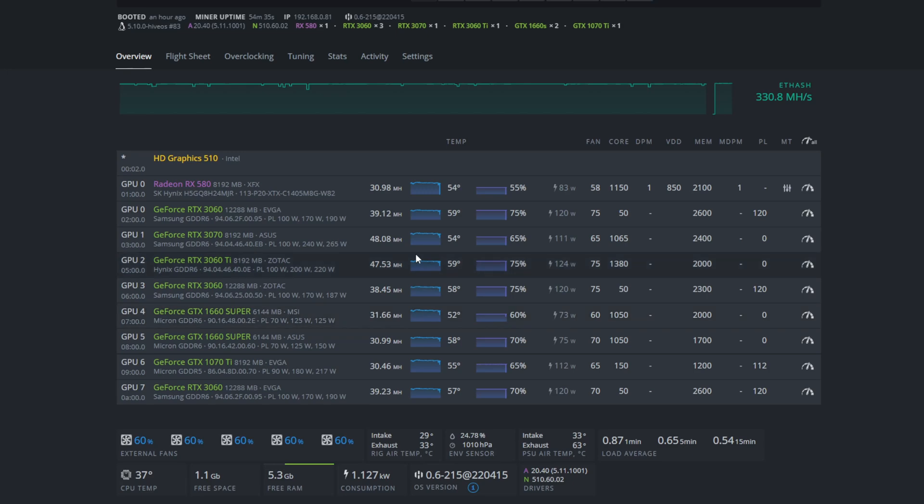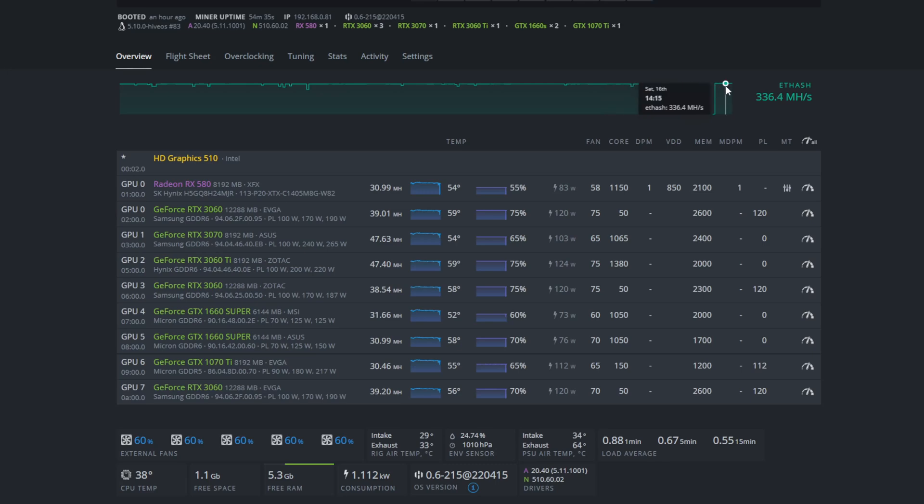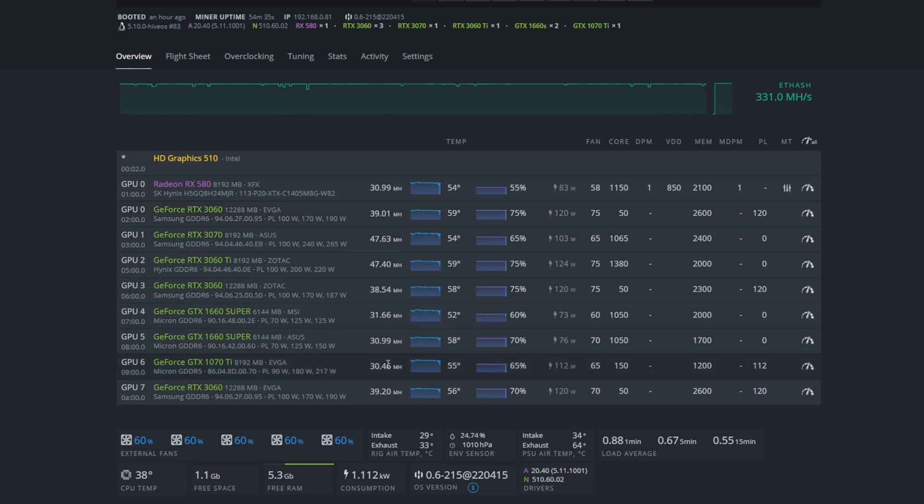And if we look at the cards here, I can already see a very, very nice increase. So just rapidly look, we were at about 330 megahash for the Octo miner rig and right now we're at 336 megahash. All right, so 6 megahash gain.